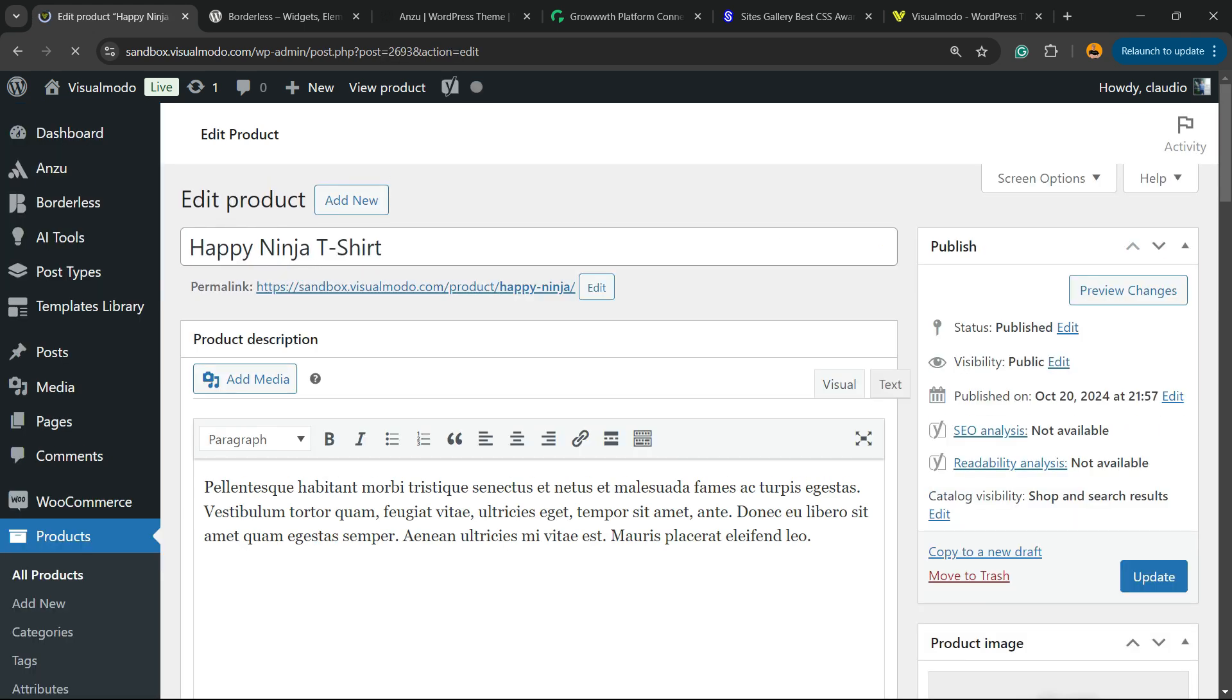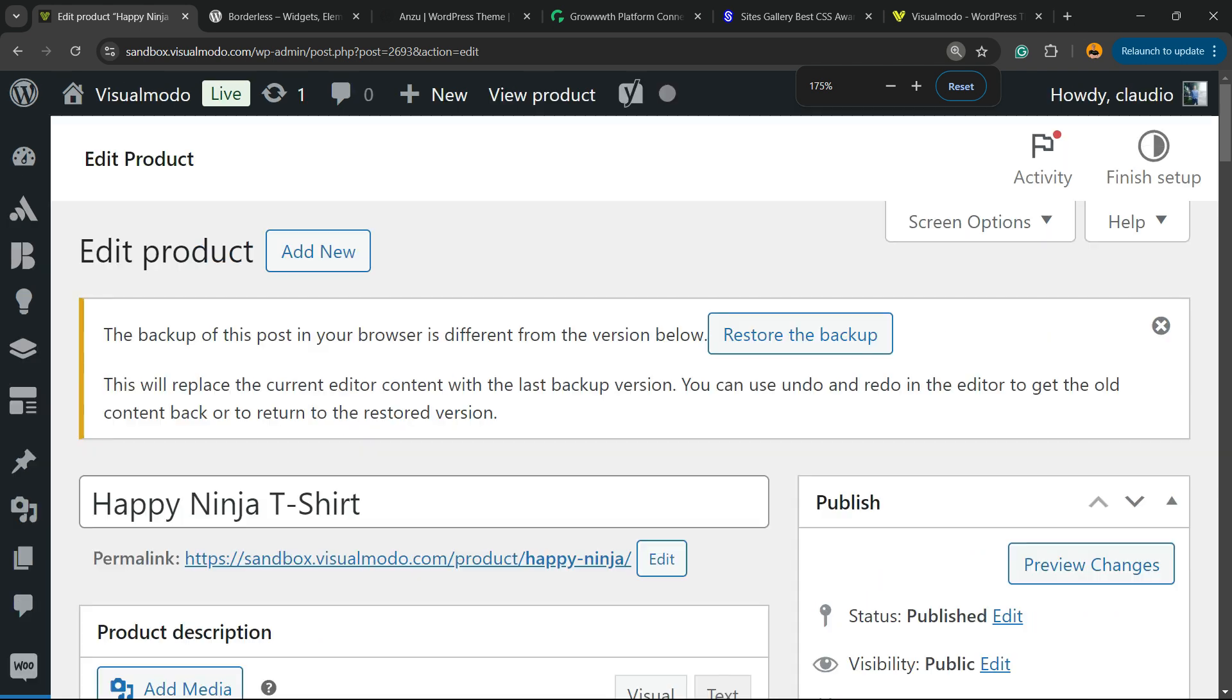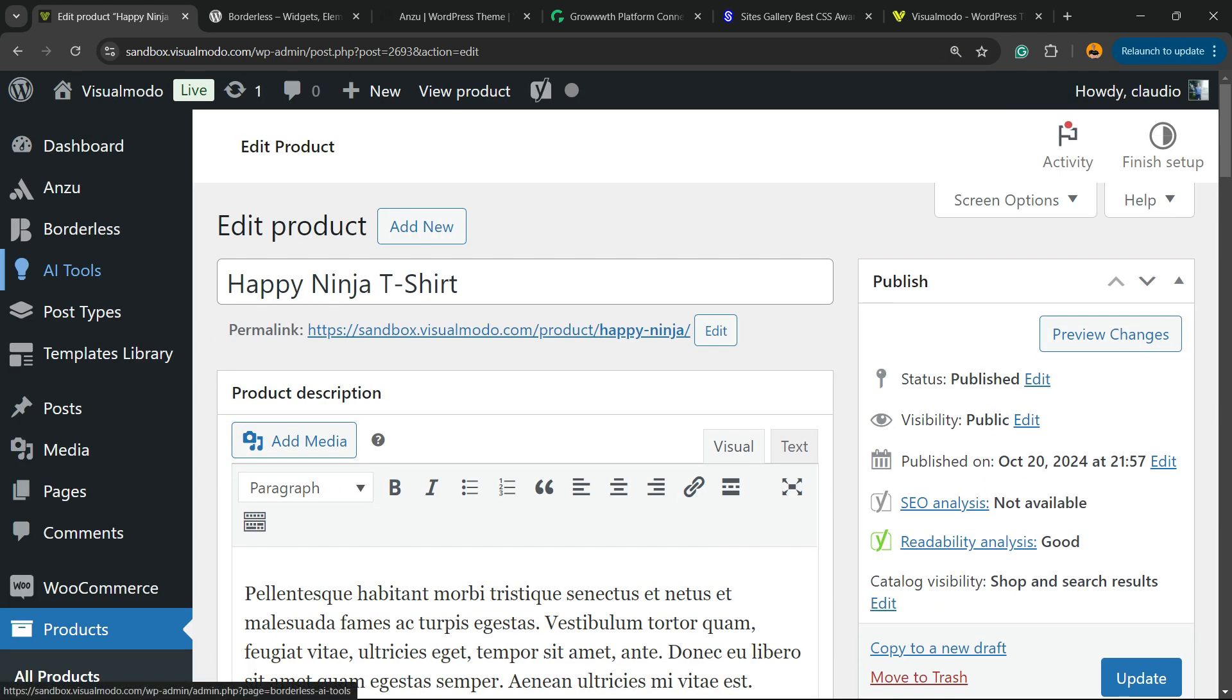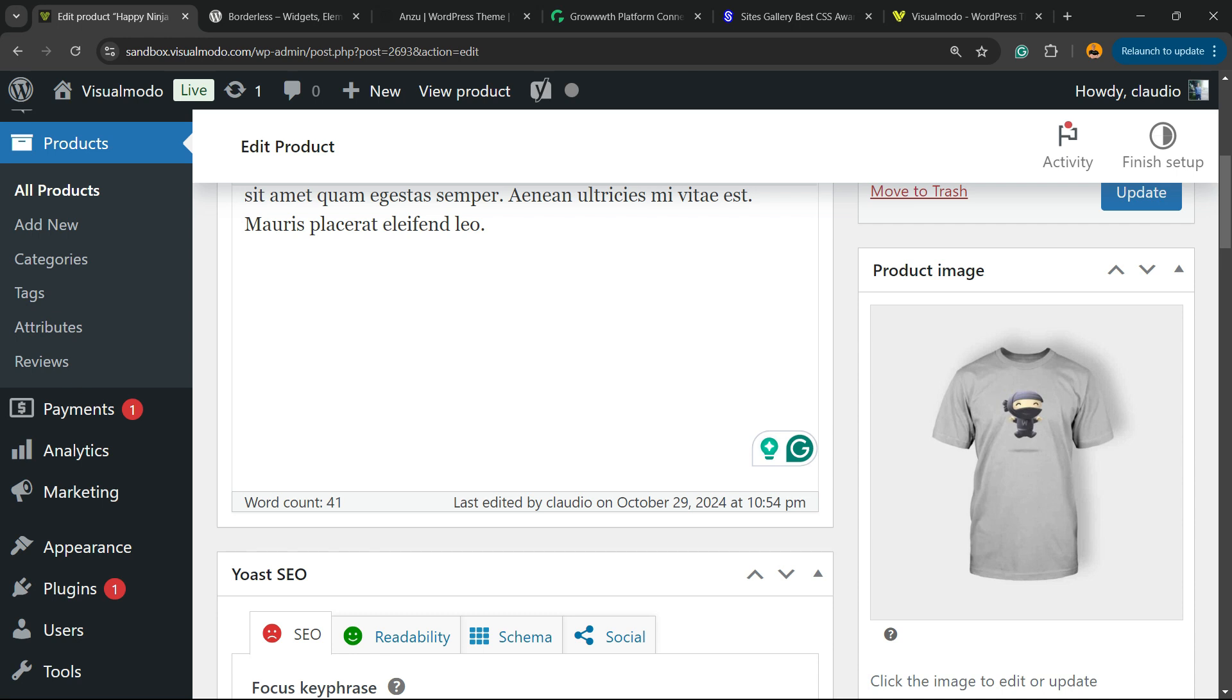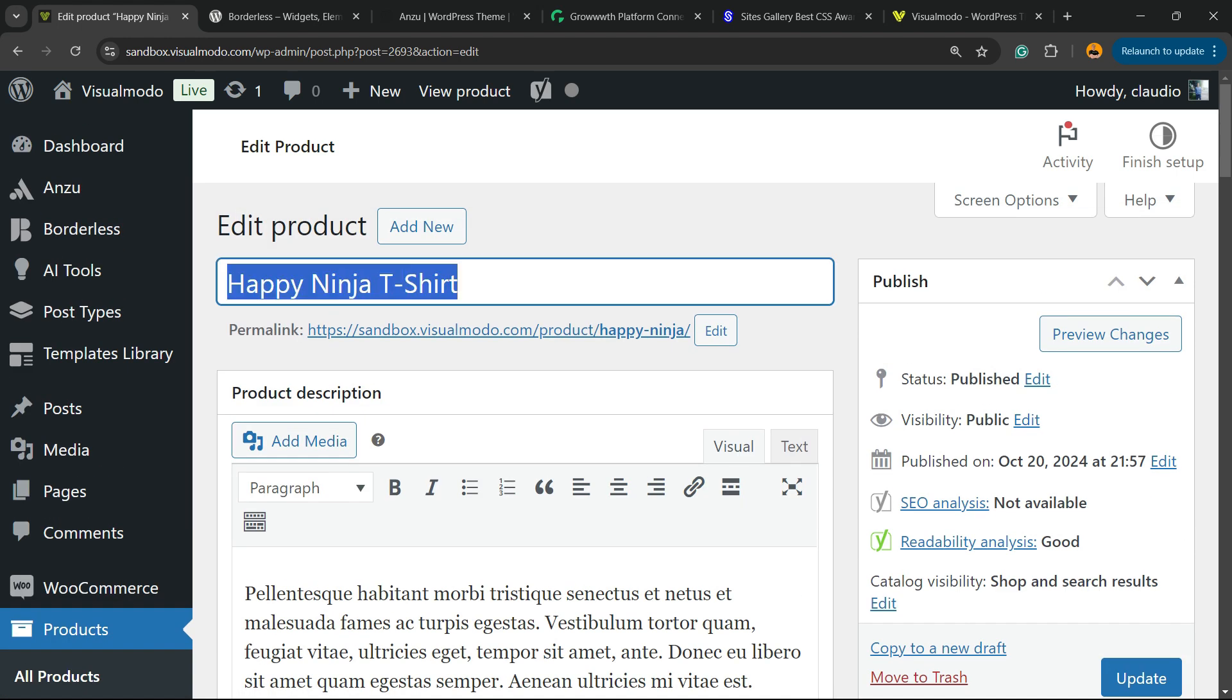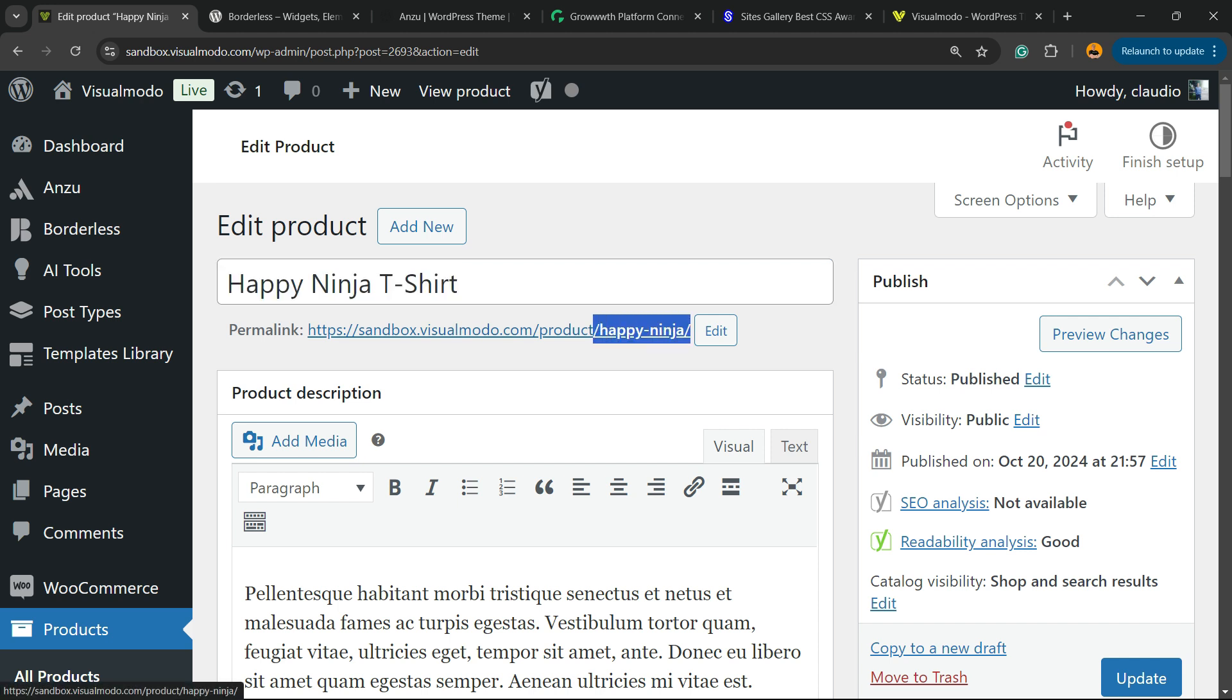So what is the focus keyword? Let's think about just a little bit. Happy Ninja T-shirt. I think this is a good keyword. So what I need to do, I need to copy the product title, make sure that the links, it's good for the title.